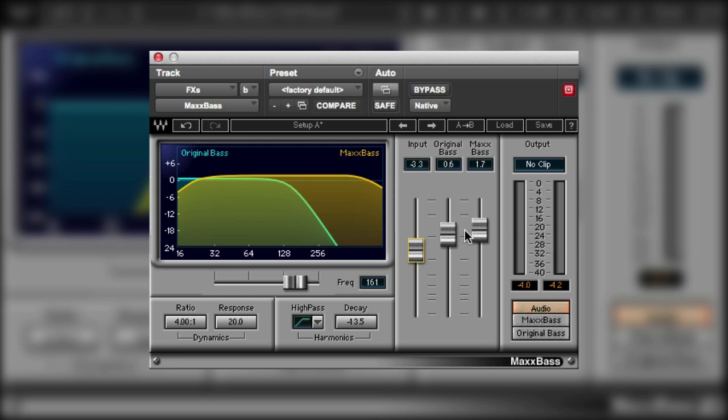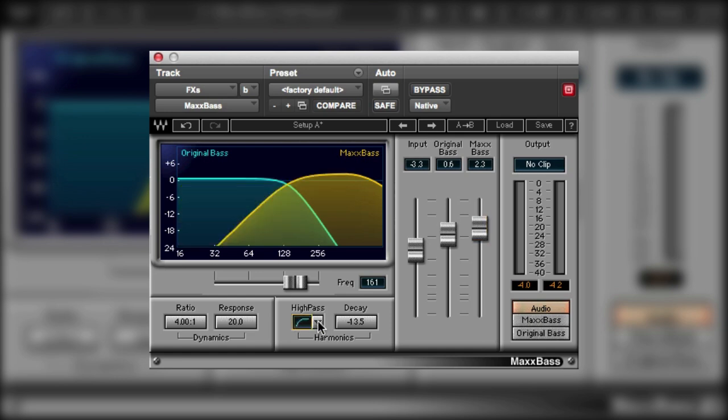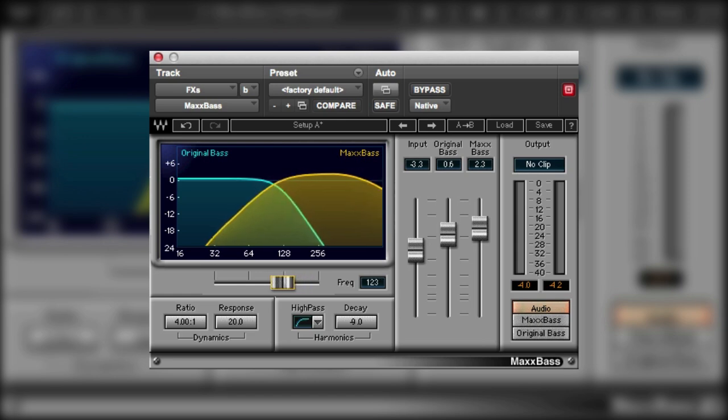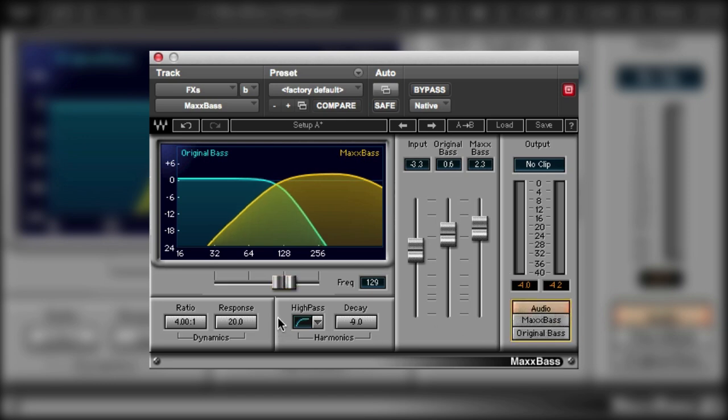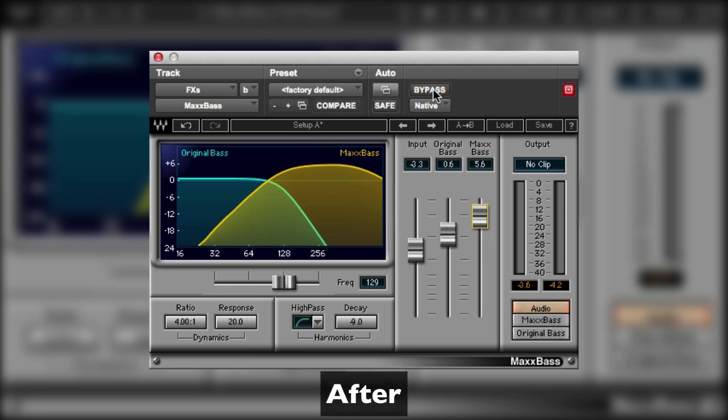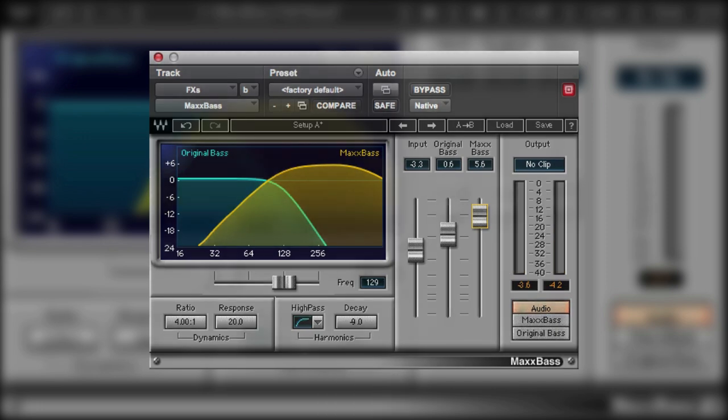So again we can adjust the high-pass filter. We can also increase the decay. Some of the high-frequency harmonics will come through. And then we perhaps just adjust the original bass. So before. After. So there we go. Another example of being able to enhance sound effects.